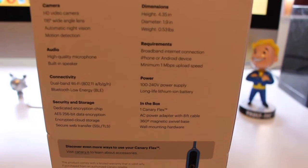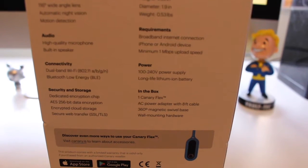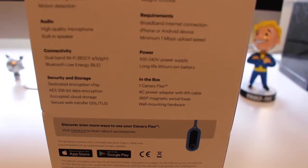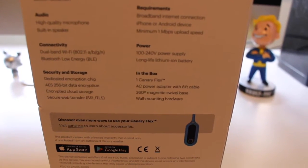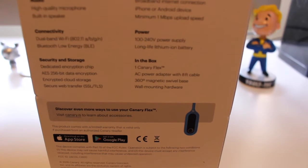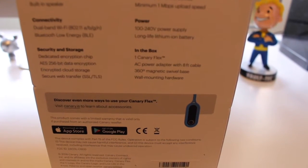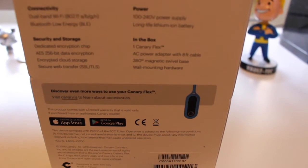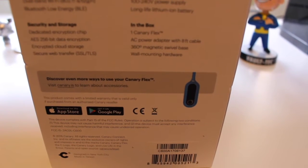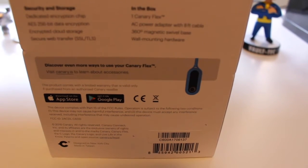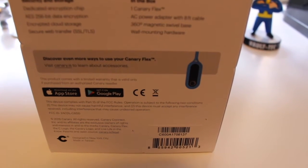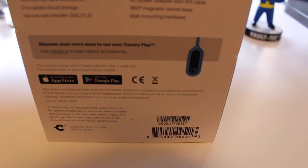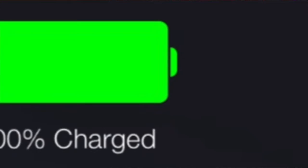It also has connectivity of dual band Wi-Fi ABGNN and low Bluetooth energy. It also has 256-bit data encryption, which is pretty good, so no one can hack or take over your camera. It is possible, but in most neighborhoods that's not really gonna happen. So I mean, it's better to stay on the safe side there.